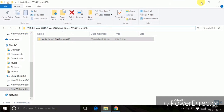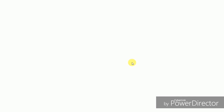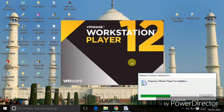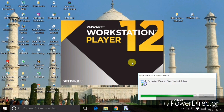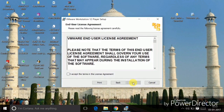Now you need to install the VMware Player. You can see I am installing it — click Yes and wait for it to load the installation file. Click Next, accept the terms in the license agreement, and click Next.